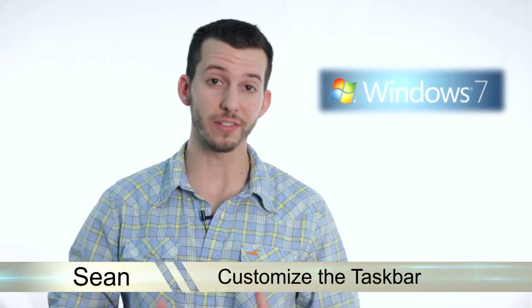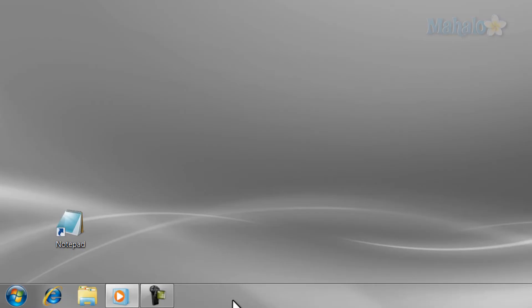Greetings! Sean here at Mahalo, and in today's lesson, I'm going to teach you how to customize the taskbar in Windows 7. Customizing the taskbar is easy and can help you navigate your desktop faster.